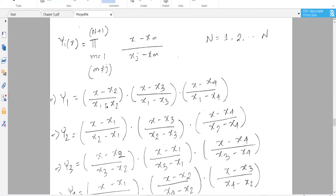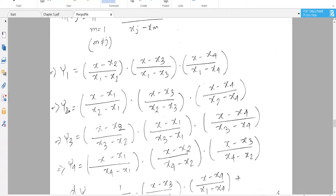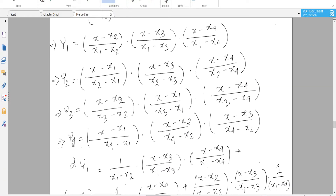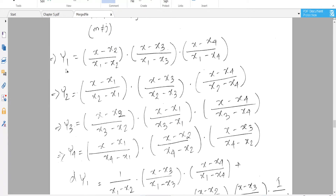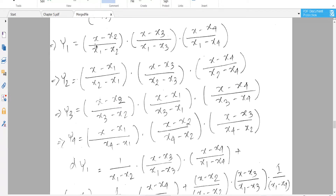We expand this by taking J equals one and multiplying over M equals two, M equals three, and M equals four. This gives the first Lagrange basis function. Similarly we get the second, third, and fourth. When we take the derivative with respect to X, for example, we label the three multiplicative terms as A, B, and C.